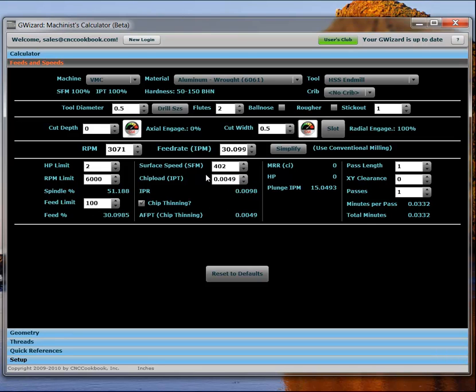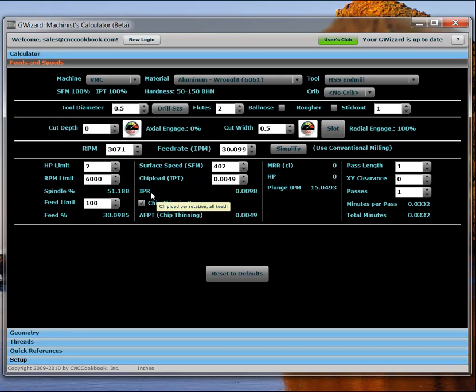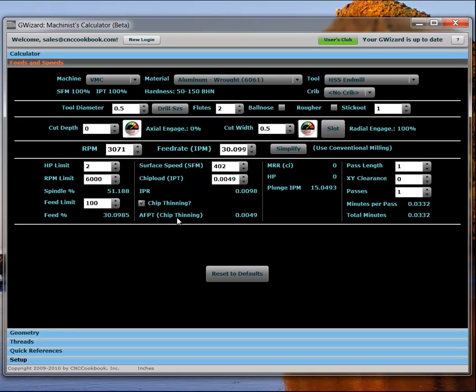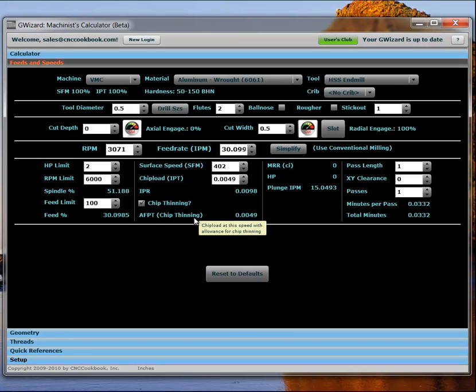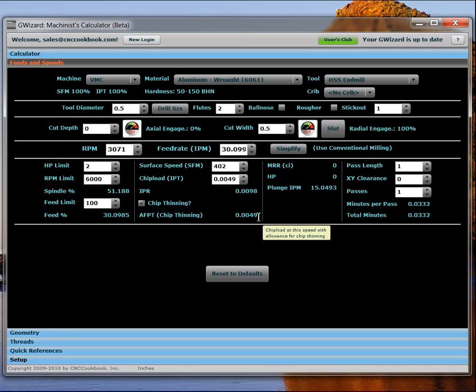We've got details of the cuts, so your surface speed that's actually being recommended, your chip load, your feed rate in terms of inches per revolution. And we have chip thinning calculations here. So, for example, what happens with chip thinning, if you remember from part one of the video, is you actually have to speed up the feed rate if you're taking a very light width of cut, because otherwise you don't actually get the real chip load you thought you did because of the shape of the chips and the geometry of the cut. So, what this is, is the adjusted feed per tooth. In order to get this actual chip rate, you have to run at a feed rate that delivers this feed per tooth.